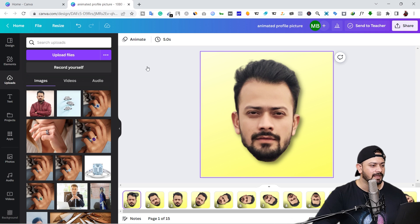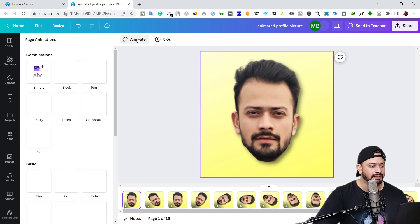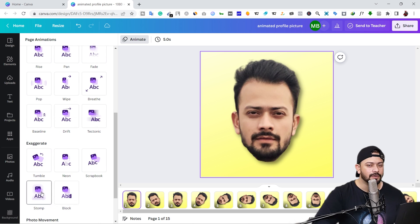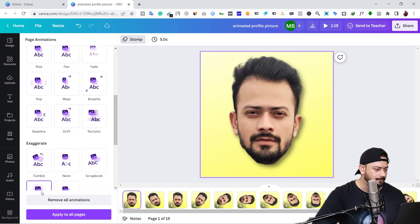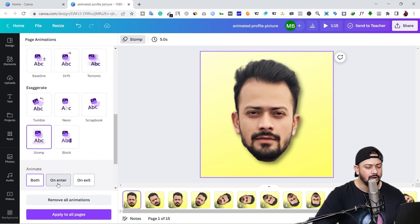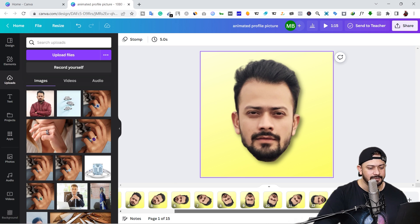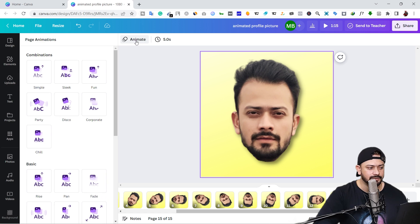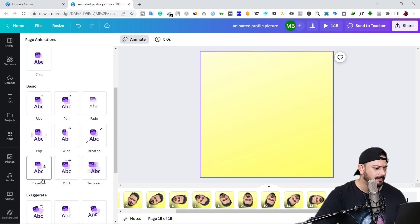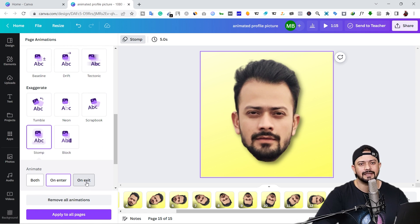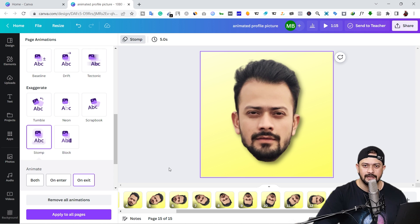Click on the first image and click on the 'Animation' button. You will see different types of animations — select the one you like. I like 'Stomp'. Make sure you select 'On Enter' for your first page, then click away. Next, go to the last page, click on the 'Animation' button, add the same 'Stomp' animation, and this time select 'On Exit', then click away.